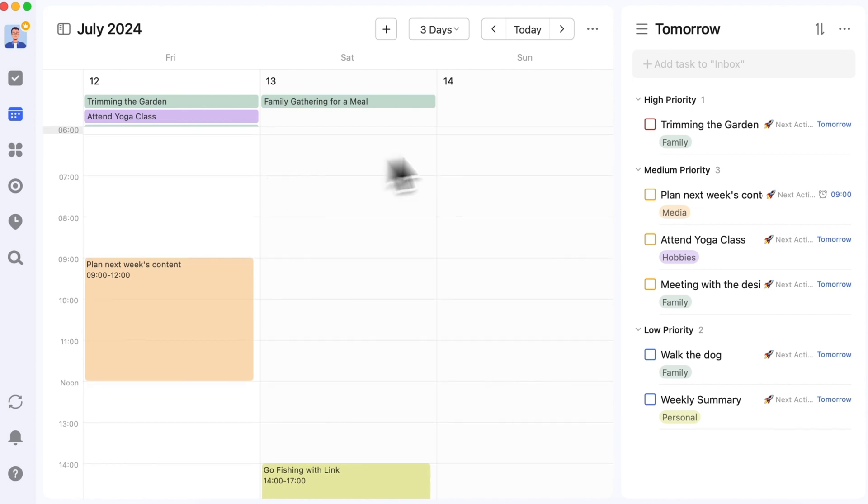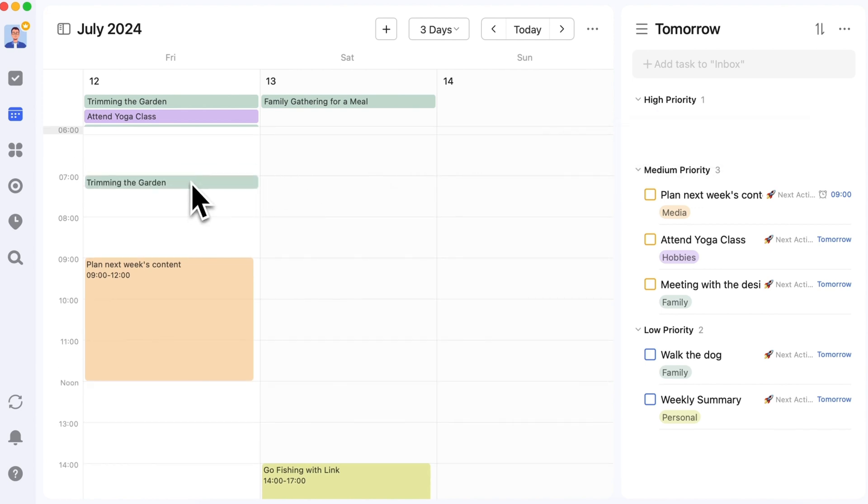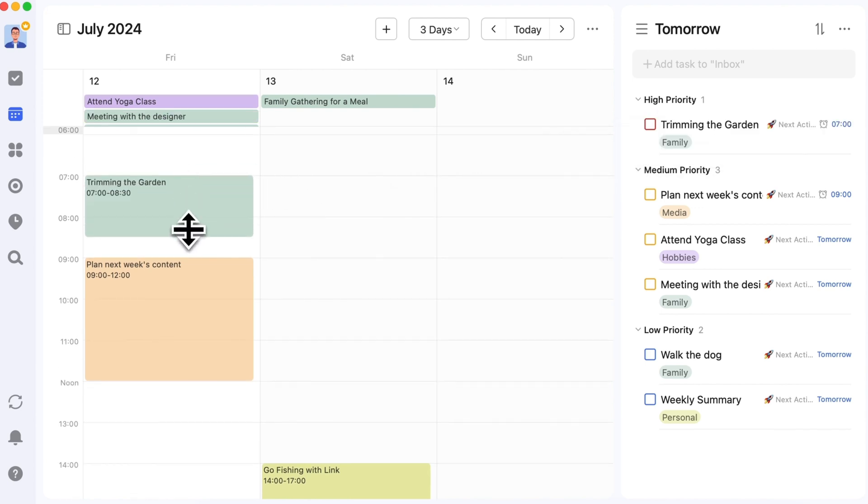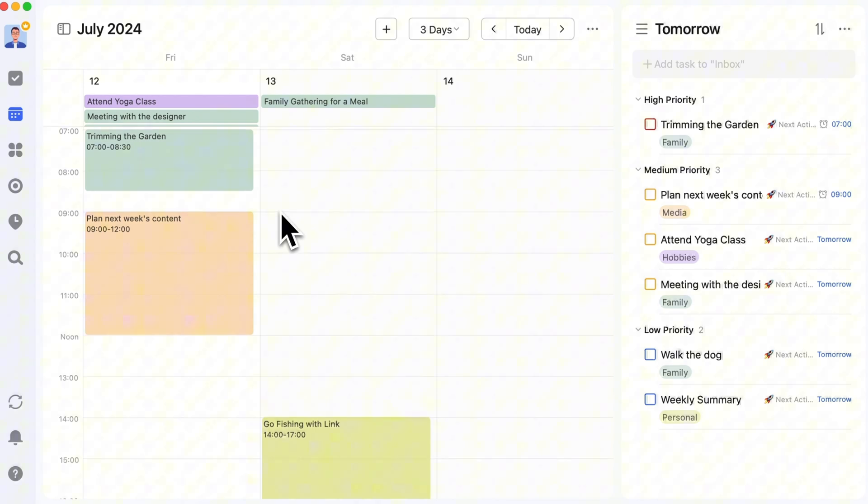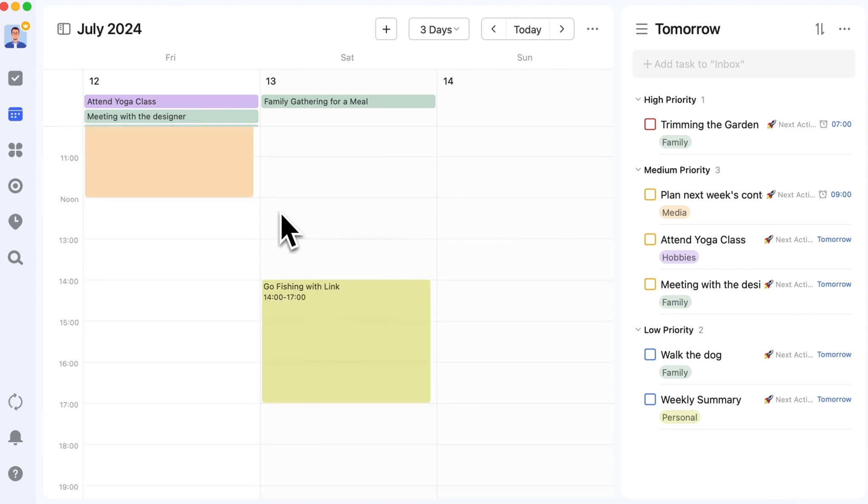As much as possible, schedule creative tasks during your peak energy times. For most people, this is in the morning, but it can vary depending on the individual.